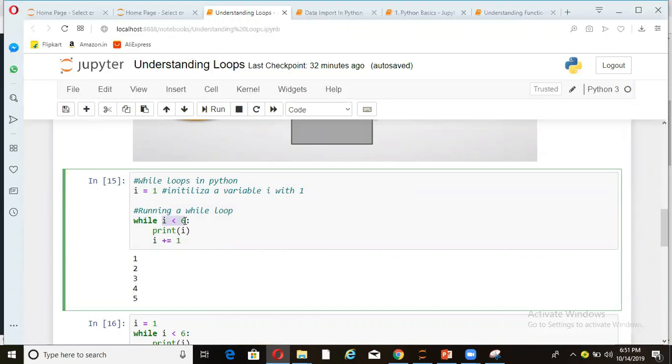while i less than 6. So I want to check this condition. And then what I want to do inside the loop, I want to print i. And once i is printed, then I want to increase the value of i by 1.